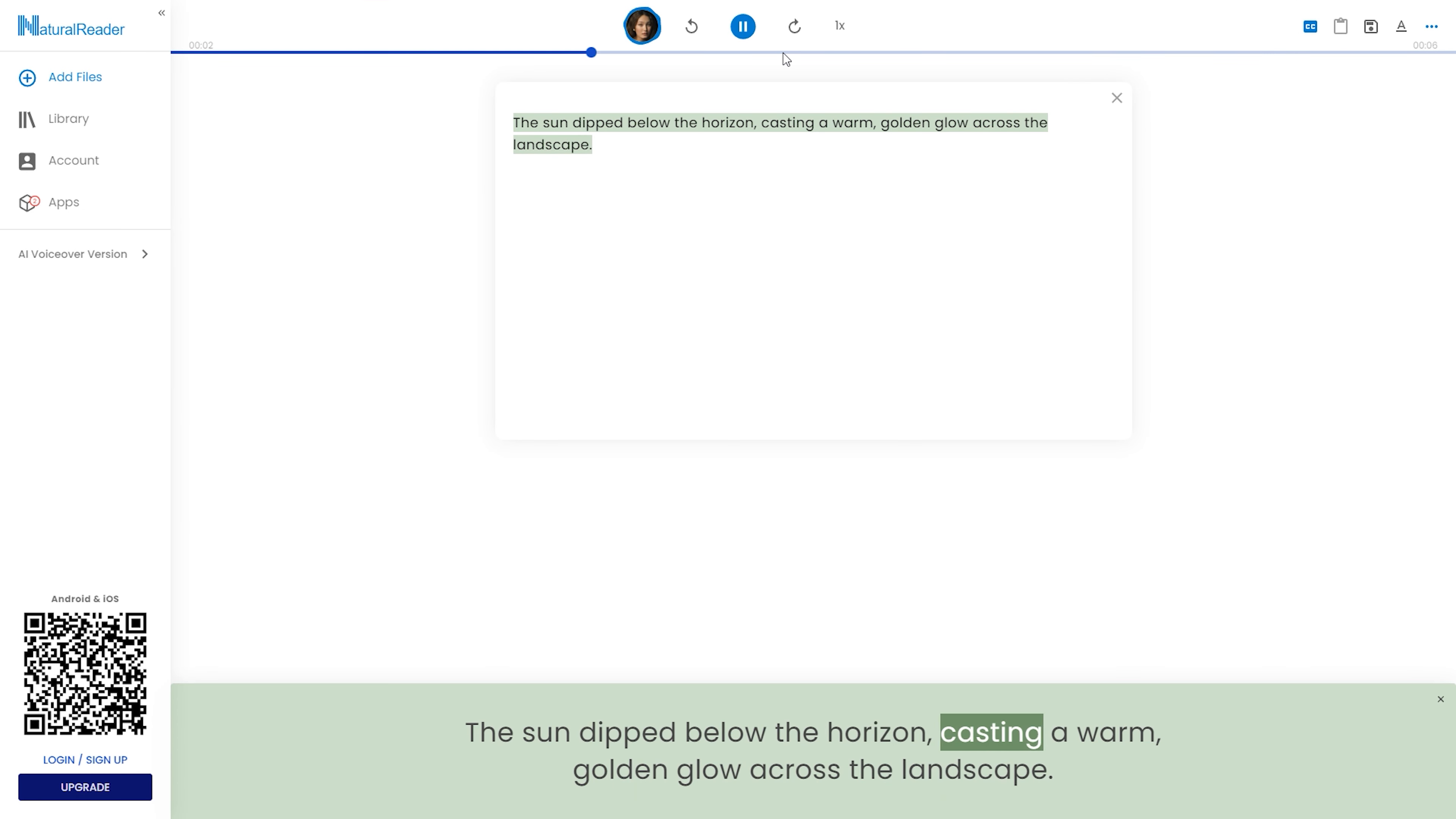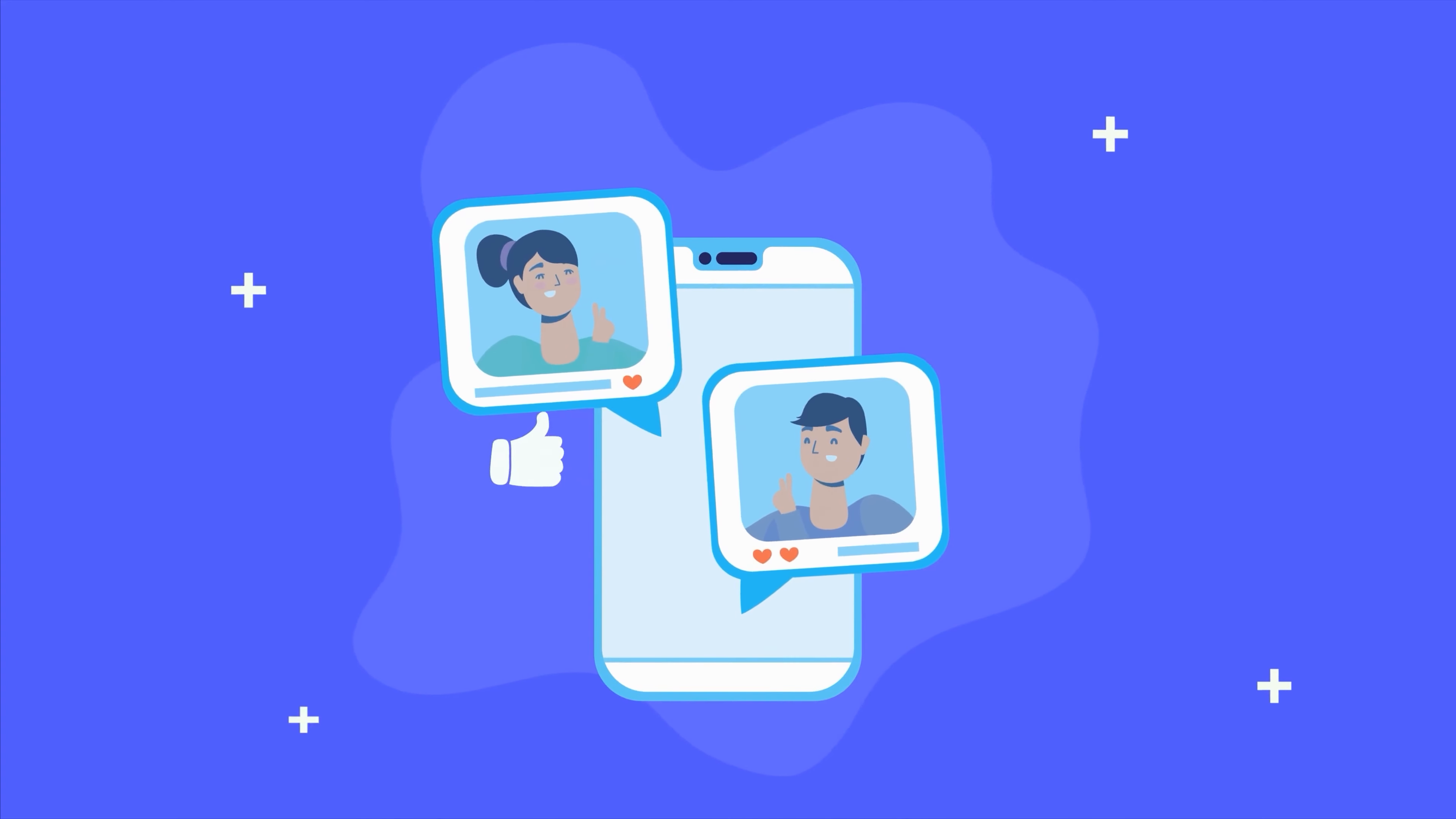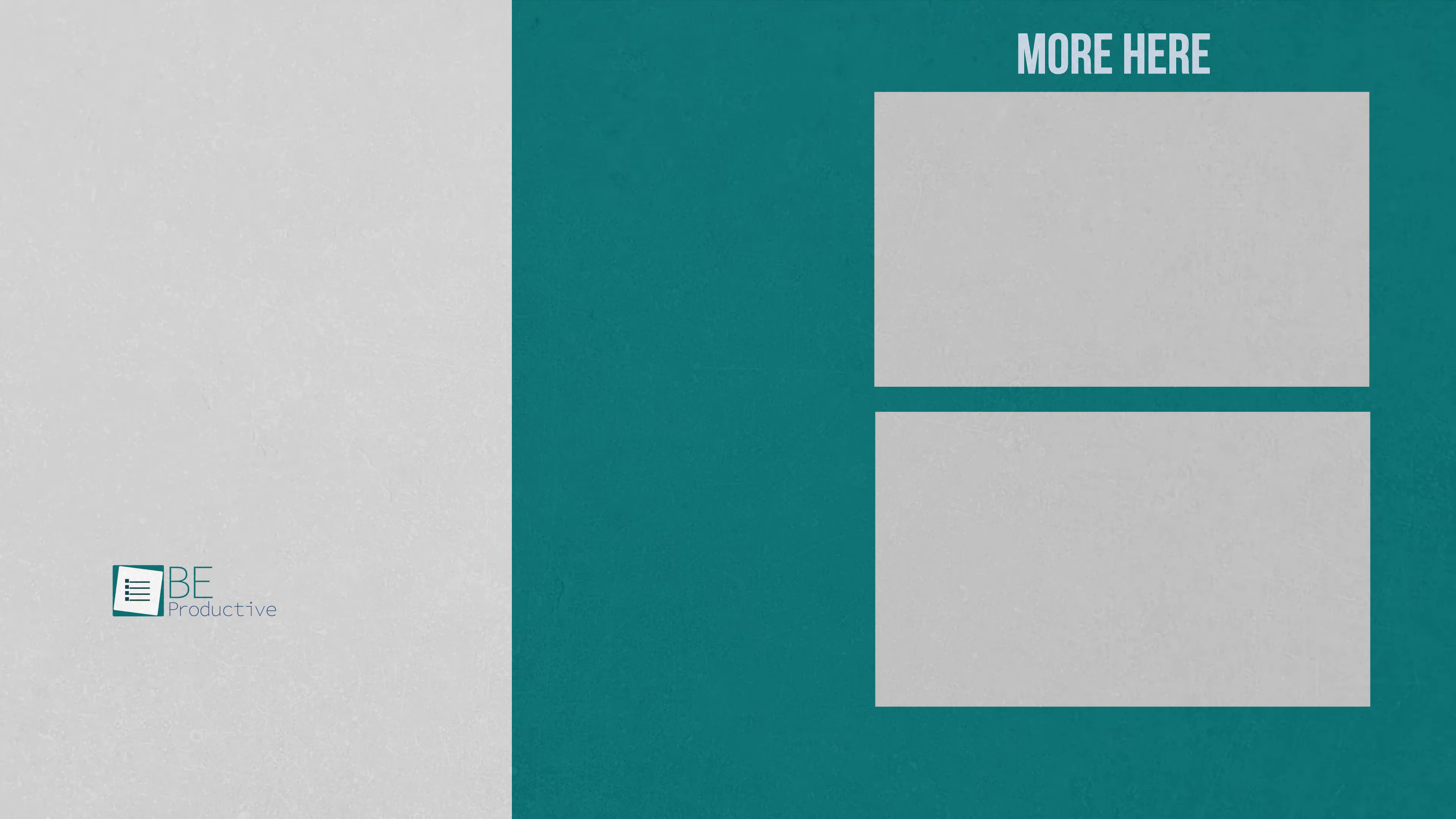So, that was all about the 7 incredible free websites to convert text to human-like speech. If you found this video to be helpful, please give it a thumbs up, share it with your friends and let us know your thoughts in the comments section down below. Subscribe to our channel and hit the bell icon if you want to see more videos like this on your feed.